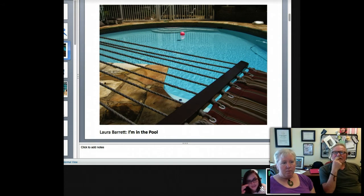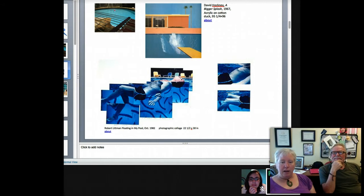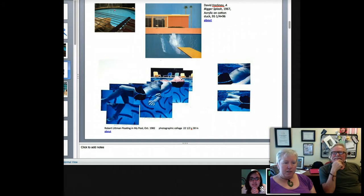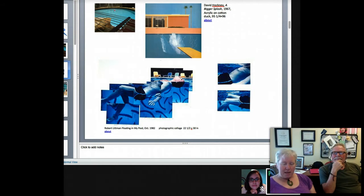I chose an artist to couple that image with, to talk about how you can take something like a pool and basically make a career out of it. This artist is David Hockney, and he's a British artist. I think he lives in California or lived a portion of his life in California. He was very much into pools and explored them visually for many, many years.